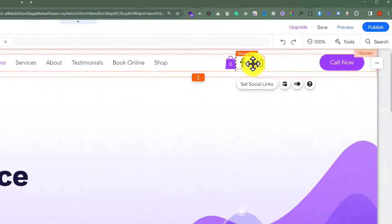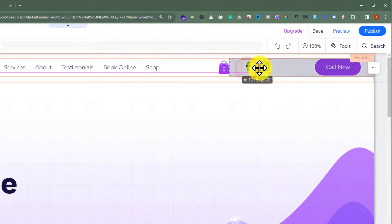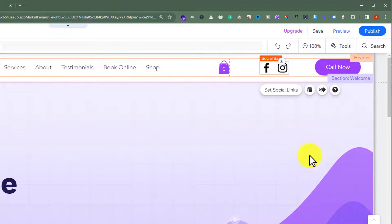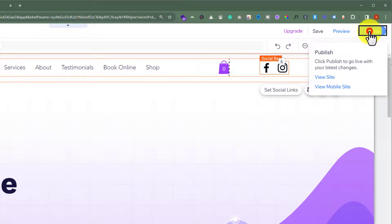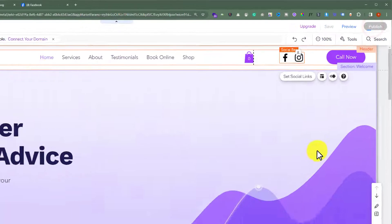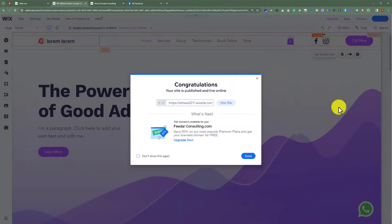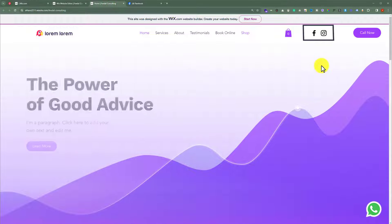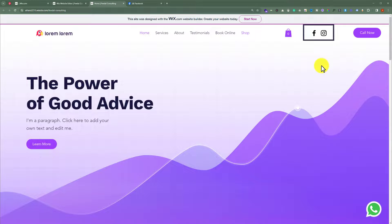After that, you can place it anywhere else. And then from the top, just click on publish. And now if I visit my website, here on the top, we will see the Facebook link that we have just added.